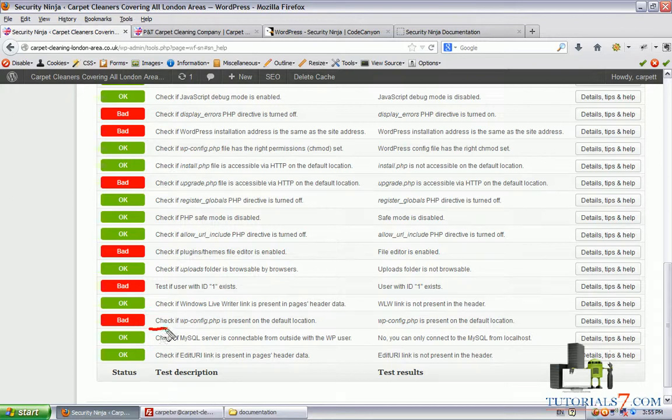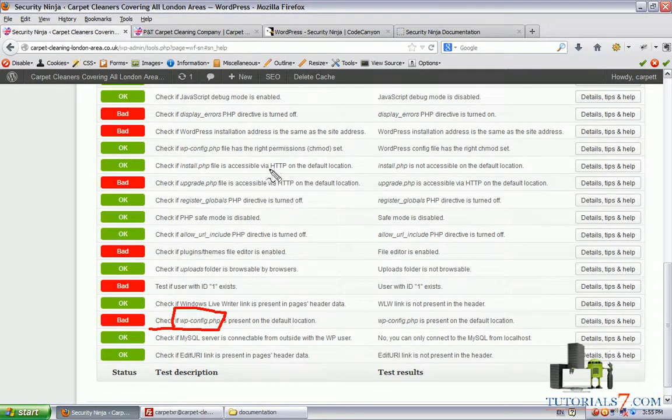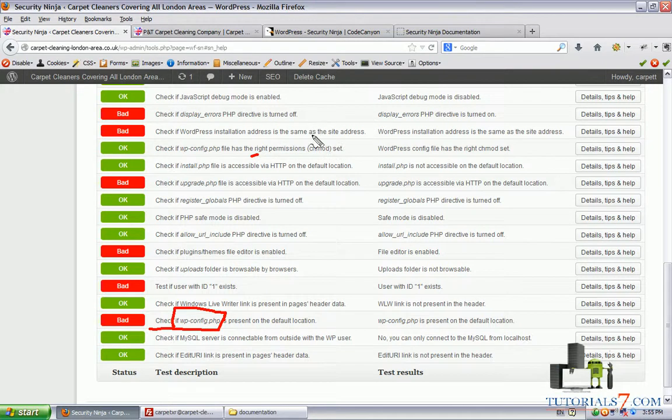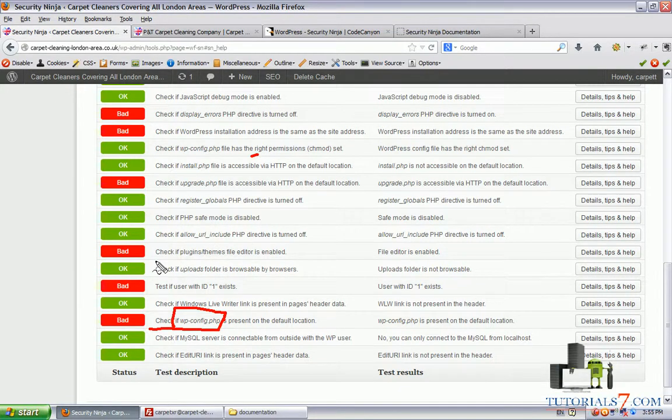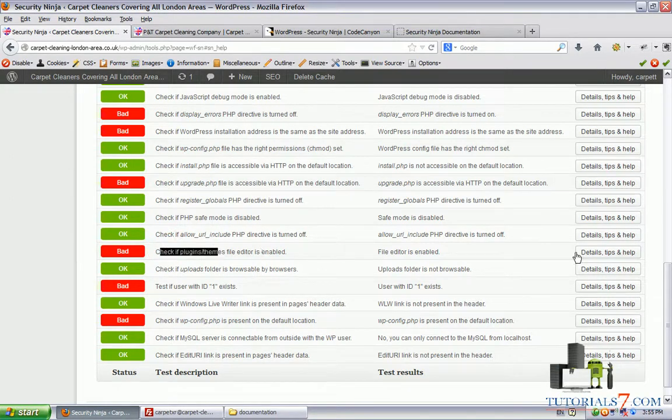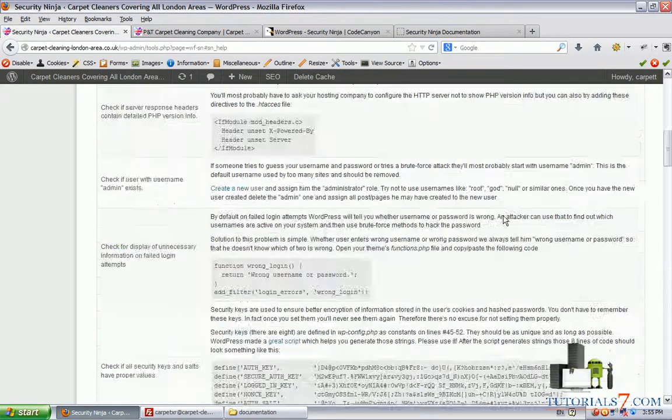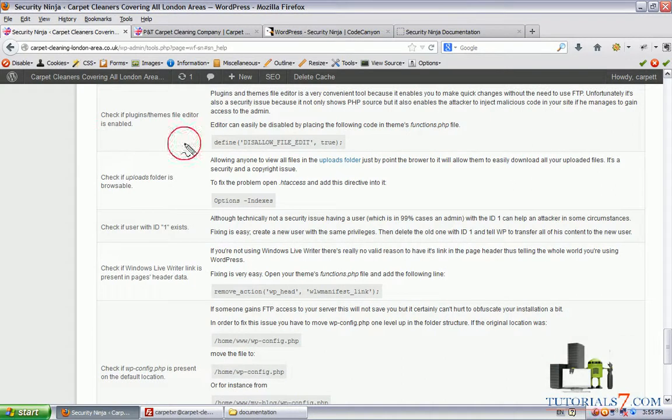Let's see some other tests. It says that the wp-config.php is present on the default location. Basically what I would suggest is in the .htaccess file you should add some lines to protect your wp-config file so it won't be visible.